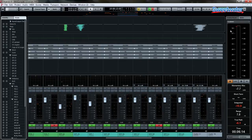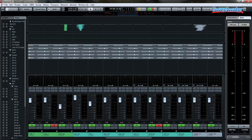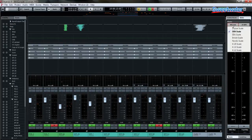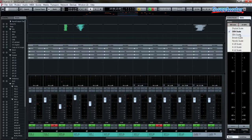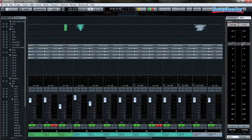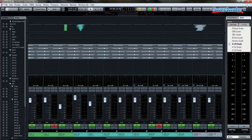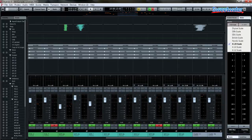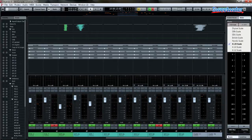In addition to that, we can also look at other metering scales, whether it's DIN, EBU, British scale, Nordic scale, or K-System 20, 14, or 12.